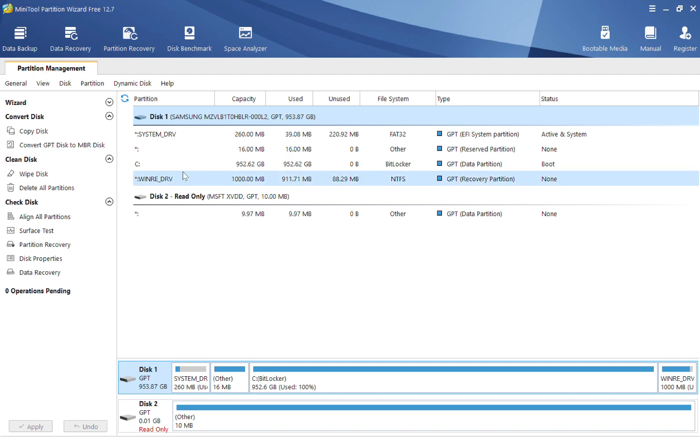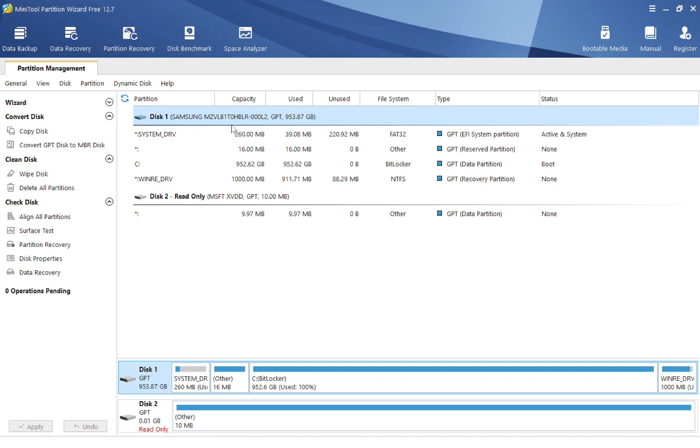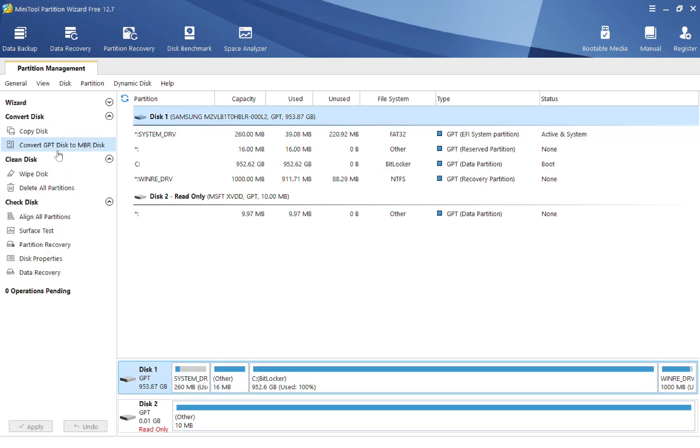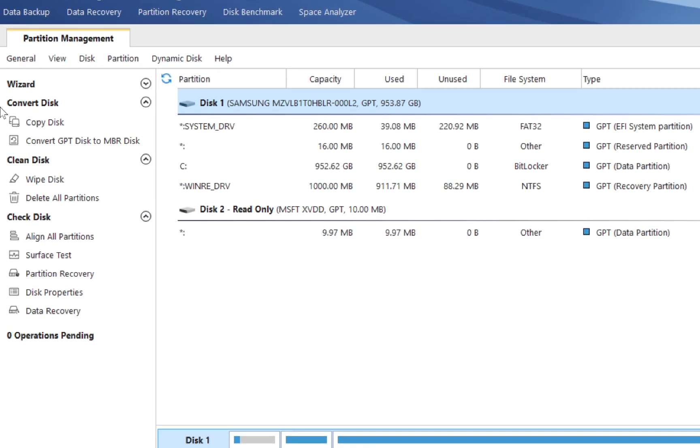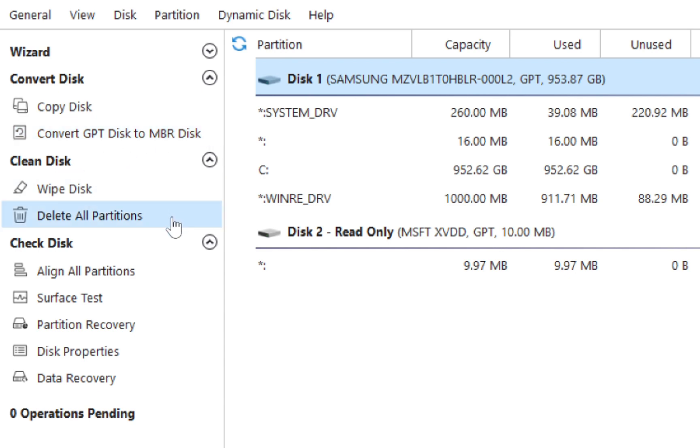So we can see that within the partition management section, we have the disk one and the disk two as well. Then on the left side, we can see that we have under convert disk, we have copy disk, convert GPT disk to MBR disk. Under clean disk over here, we have wipe disk and delete all partitions. Under check disk,